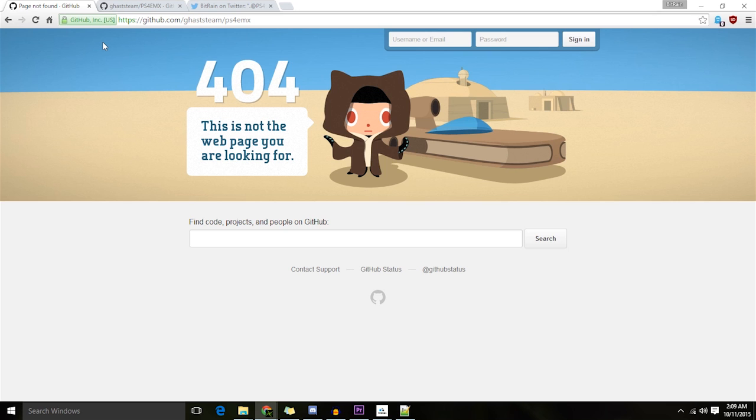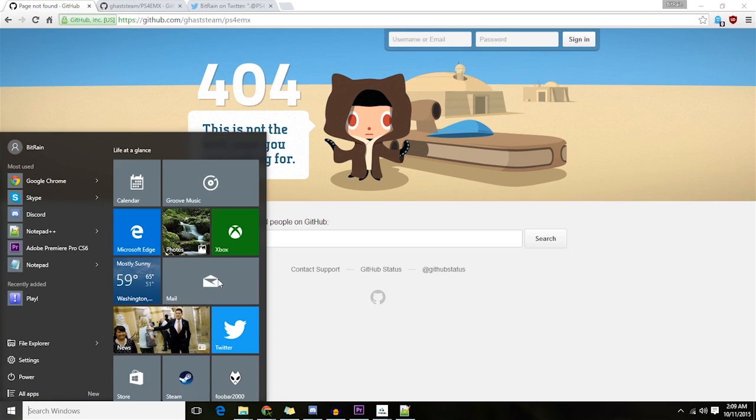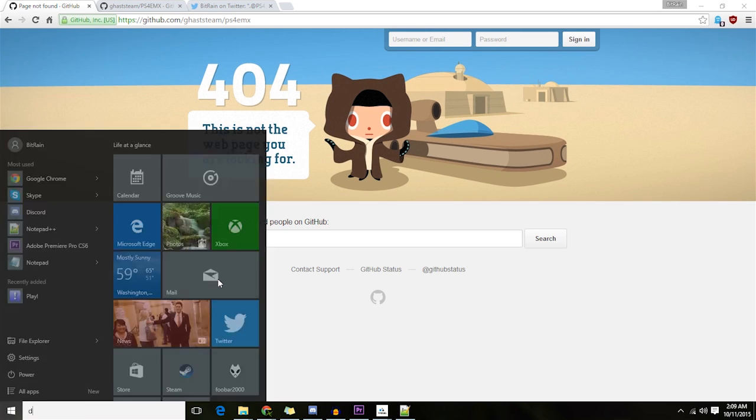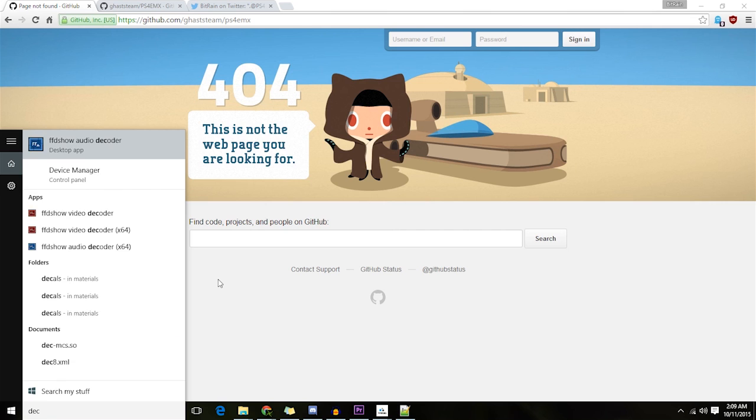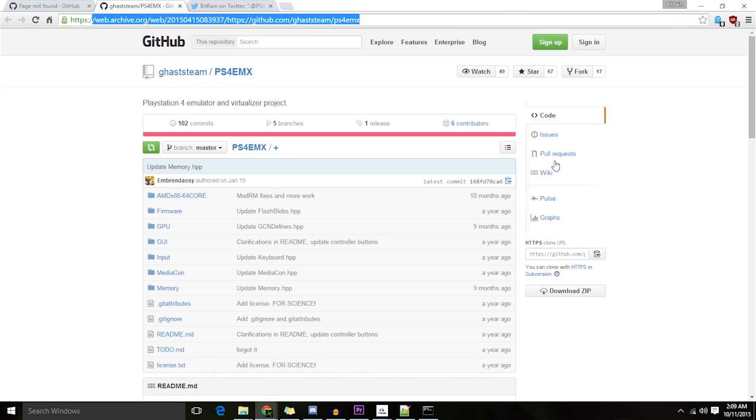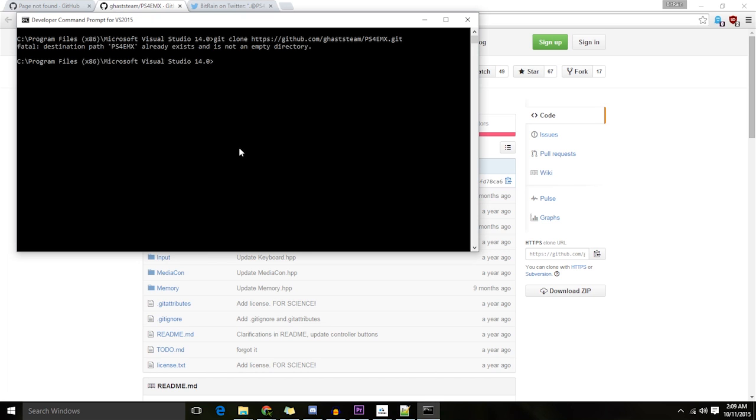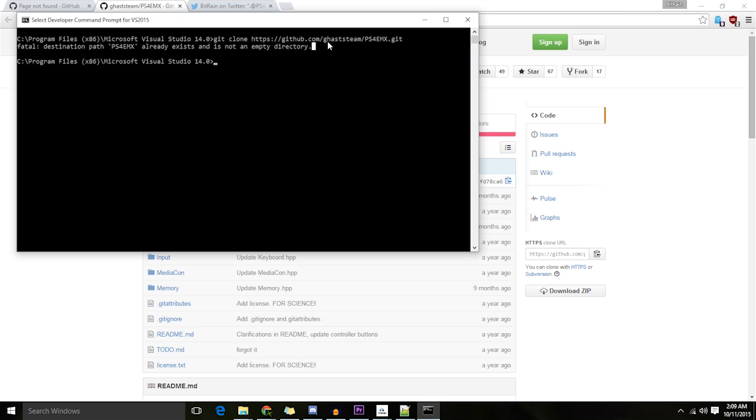You can still do git clone. Though, you still can do git clone if you want to copy the files, because I've already downloaded everything. But you can actually still copy the source code using this from the developer command prompt for Visual Studio 2015 if you want to for whatever reason.